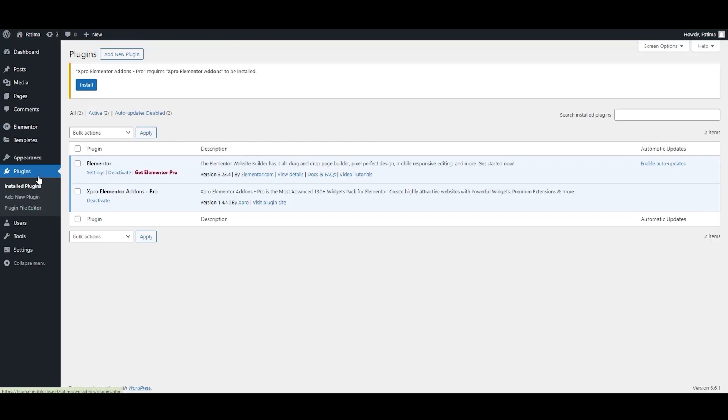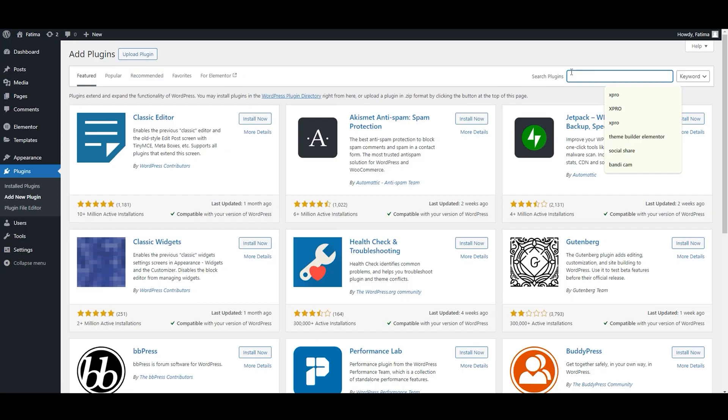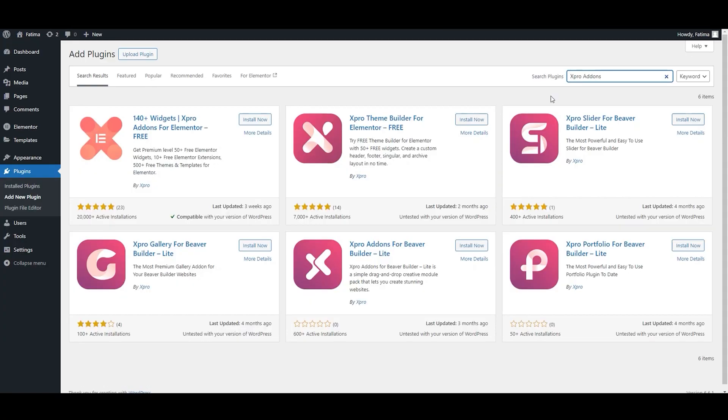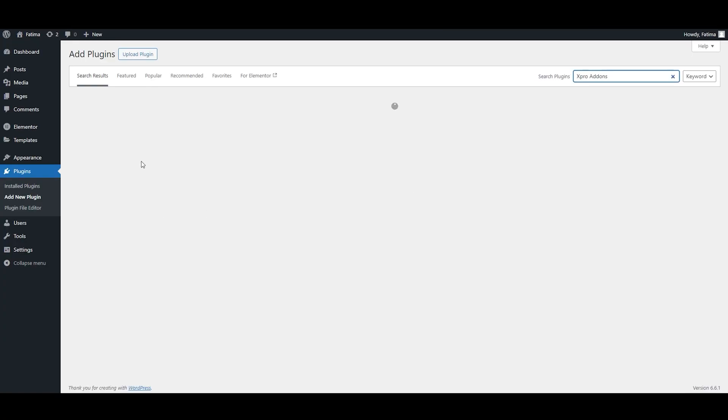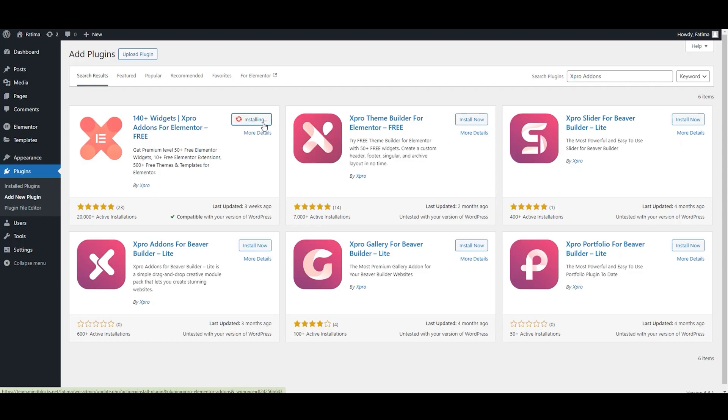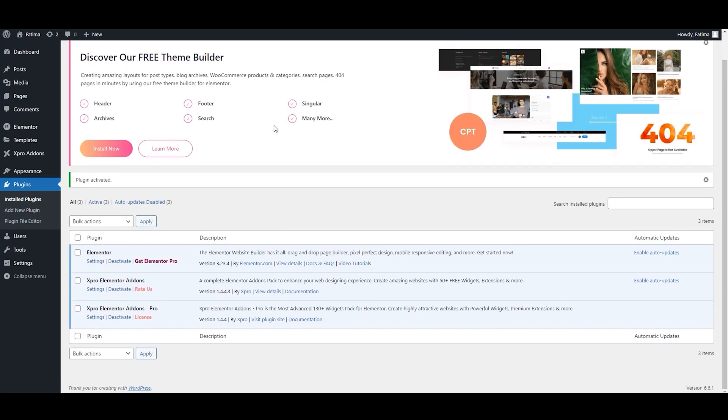Click on plugin. Now click on add a new plugin. Search for expert add-ons for Elementor. Now click on install now button. Now let's activate. And here we go. You have successfully installed the expert Elementor add-ons.